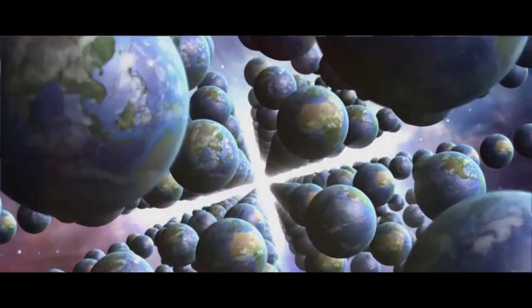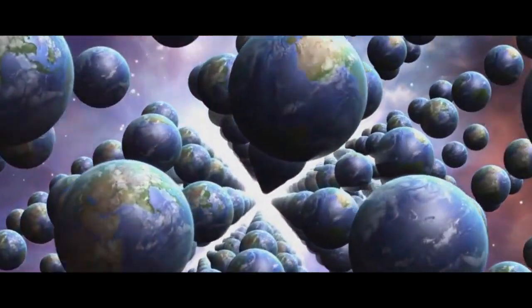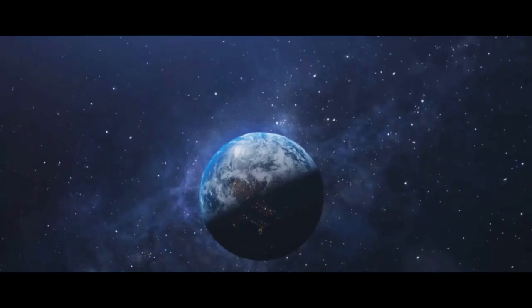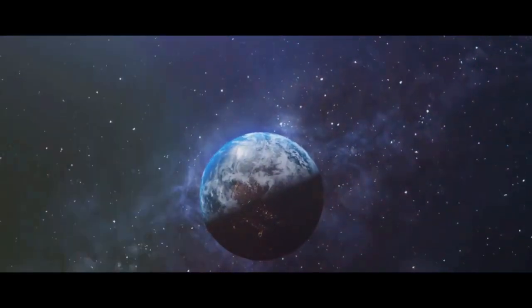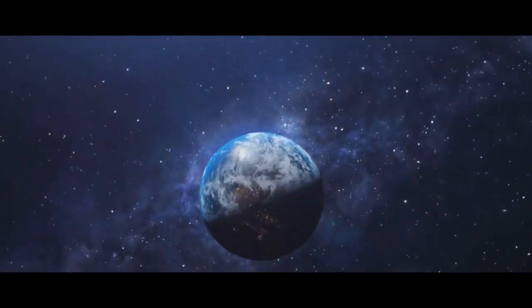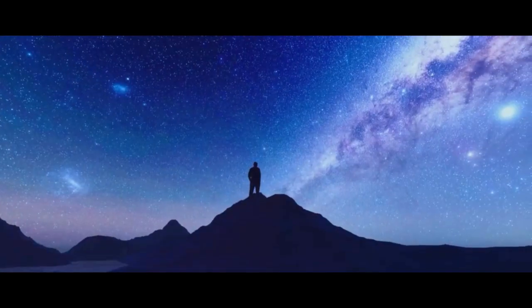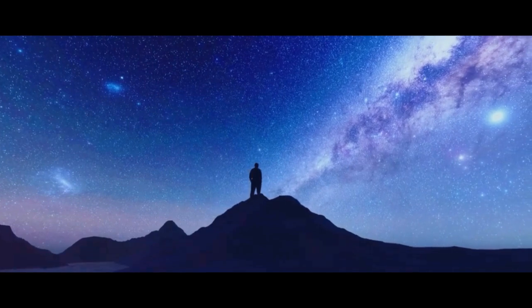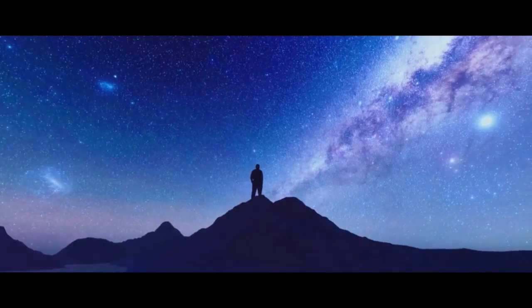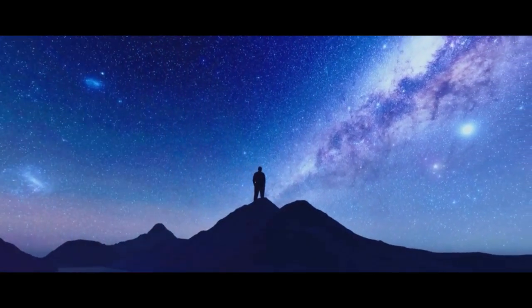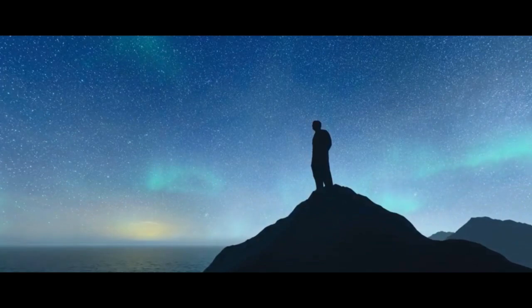What was there before the Big Bang? Was our universe born from the ashes of a previous one, or is it merely one of countless others in a grand multiverse? The answers to these questions elude us, but they continue to fuel our curiosity.